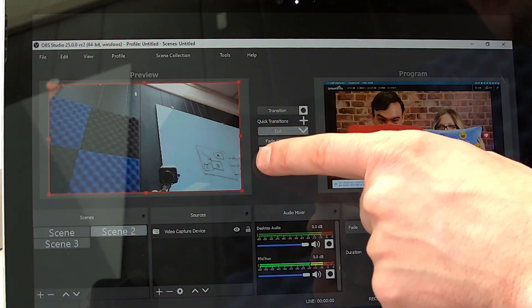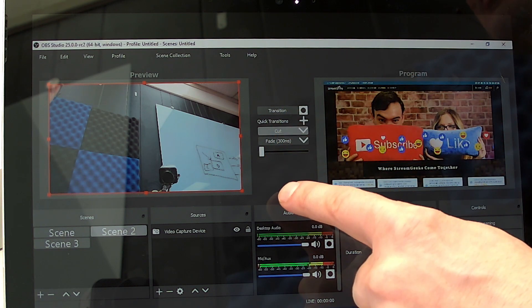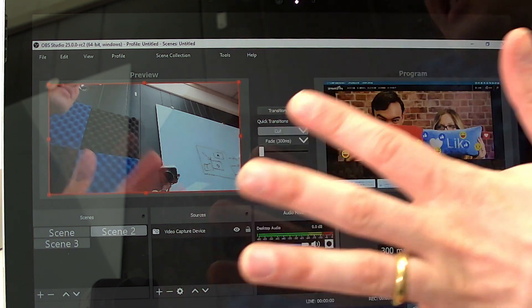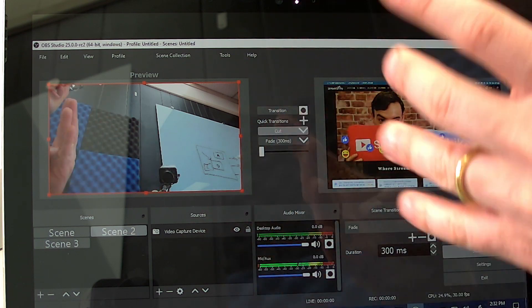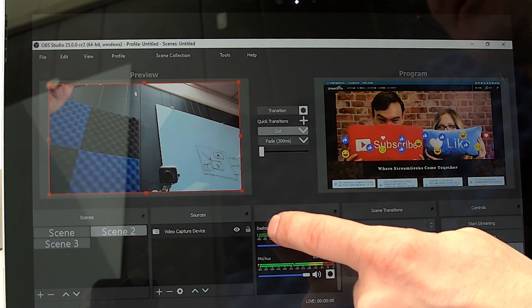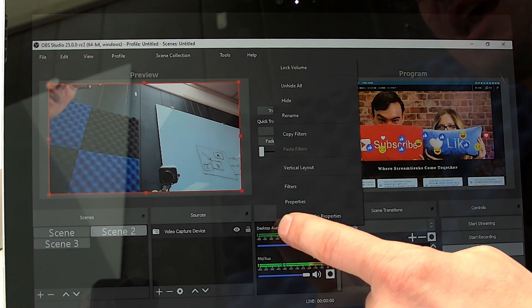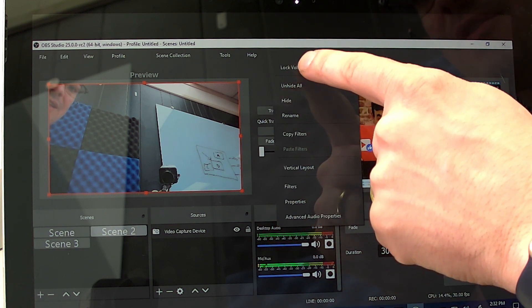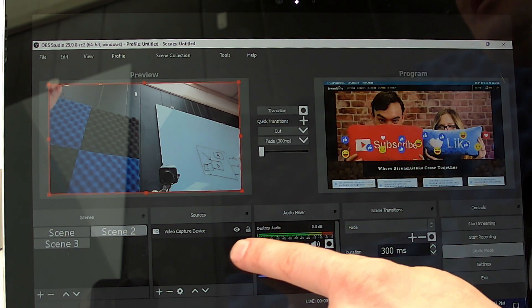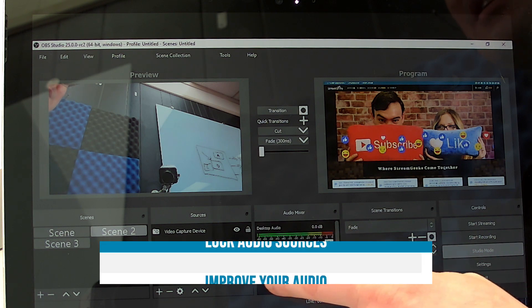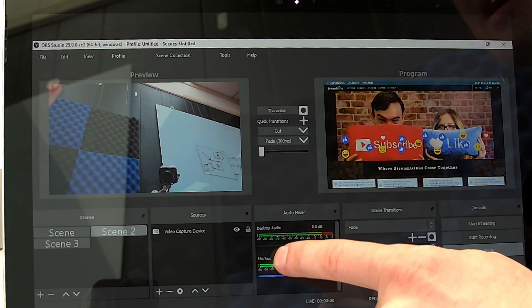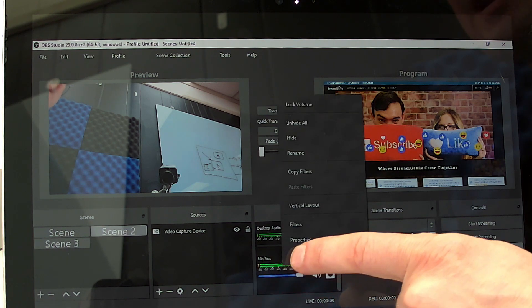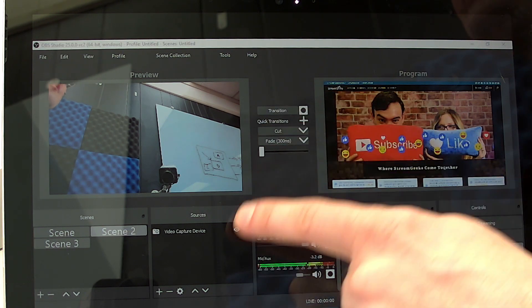So you can fade, cut. You can add all of your transitions in the middle here. And then the other thing with a touch screen that I highly recommend, again, this is a new feature with OBS 25, is I'd recommend holding down and locking your volumes. Because just in case you're using it and you accidentally mute something or you have it to a specific level and you touch it by accident. Go ahead and hold it down and lock the volume.